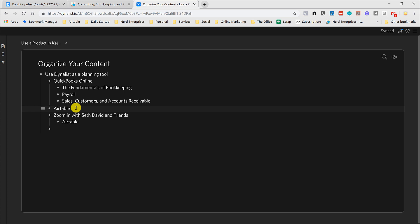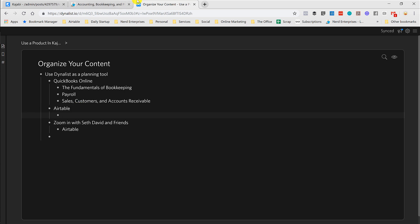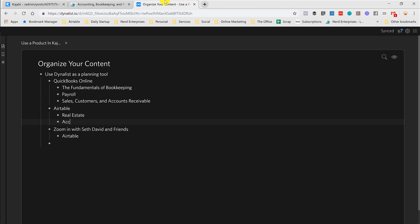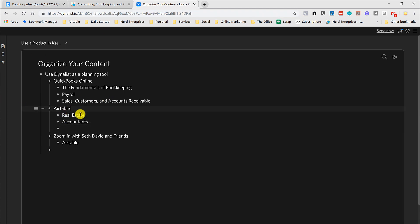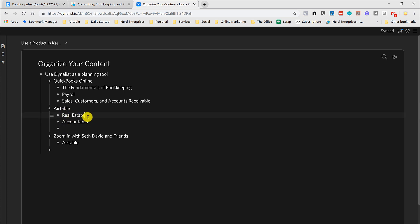Because then within this, I might want to do Airtable like Airtable for real estate professionals, for accountants, I might just kind of subdivide, sub-categorize Airtable by industry. Because that's how I tend to do these things, is how to use Airtable for a real estate broker, agent, or how accountants can use it, and so on and so forth.